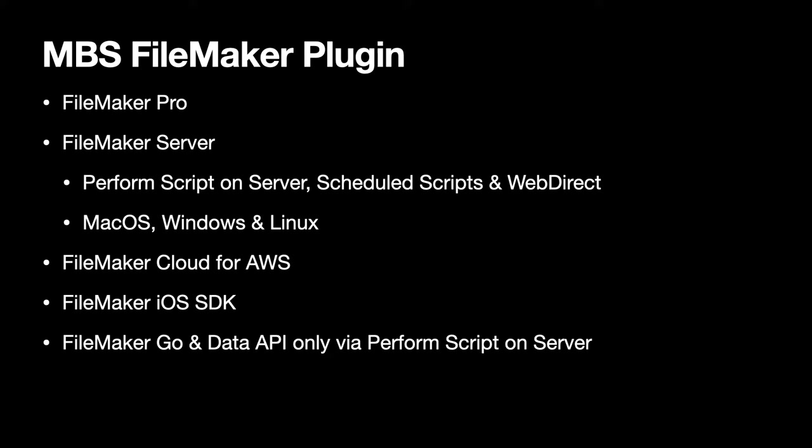For FileMaker Go or Data API Scripts, you can use Perform Script on Server to use the plugin on the server. And for the newer FileMaker Cloud, you can always use the plugin on FileMaker Go. We have an example to create barcodes on the server from FileMaker Go. And for the Data API, there is a feature request to allow plugins to be used in the Data API process and we hope to see that soon in a future Claris FileMaker version.